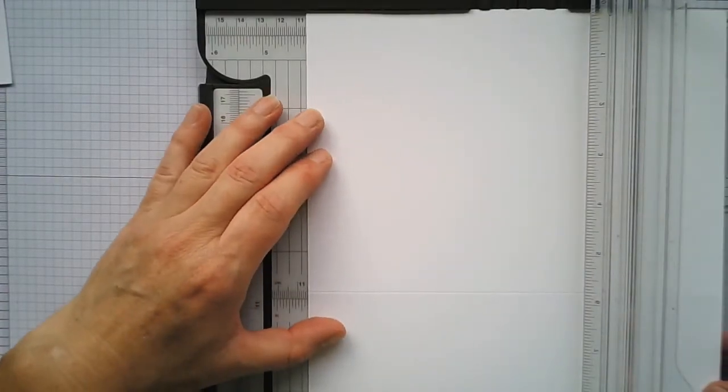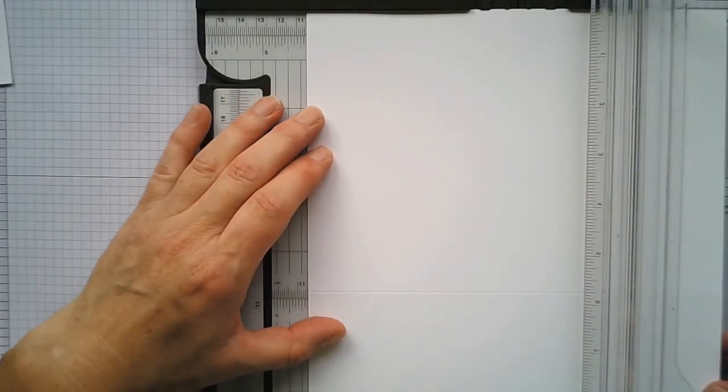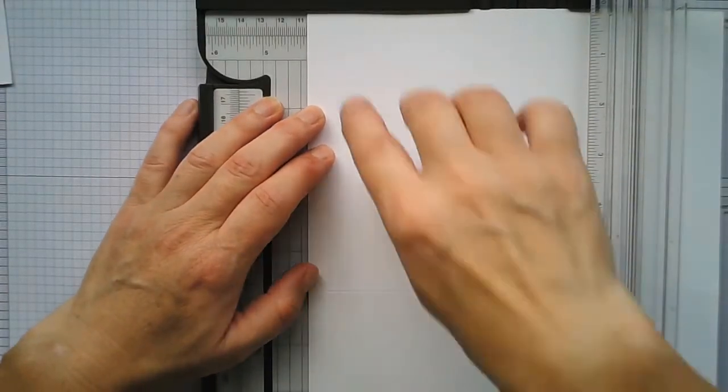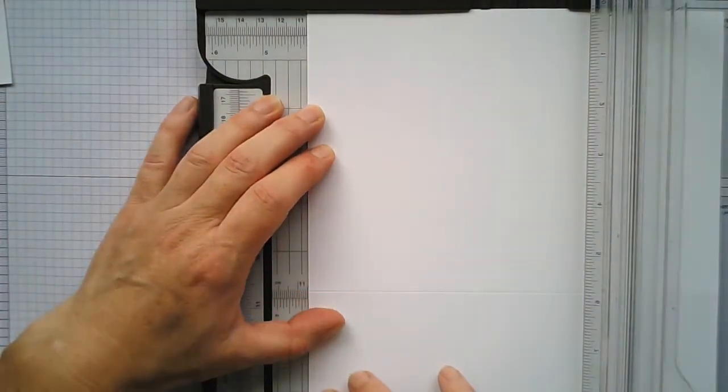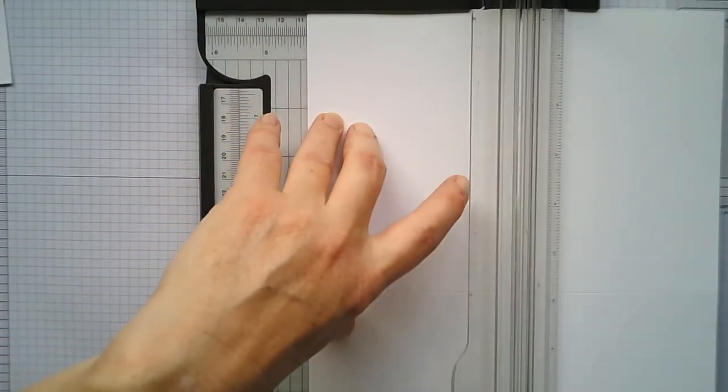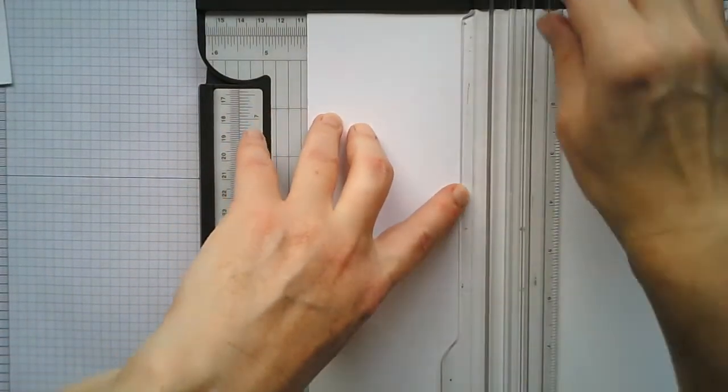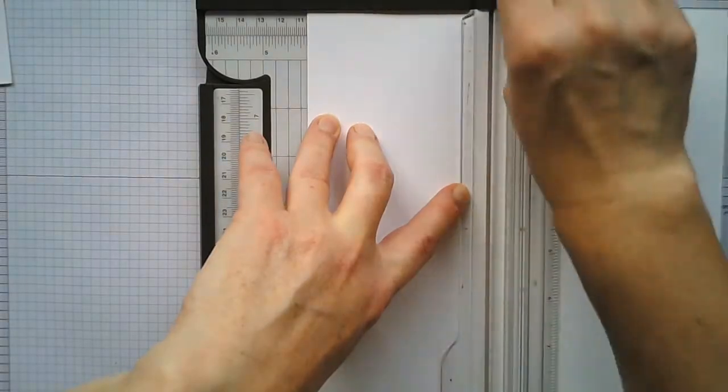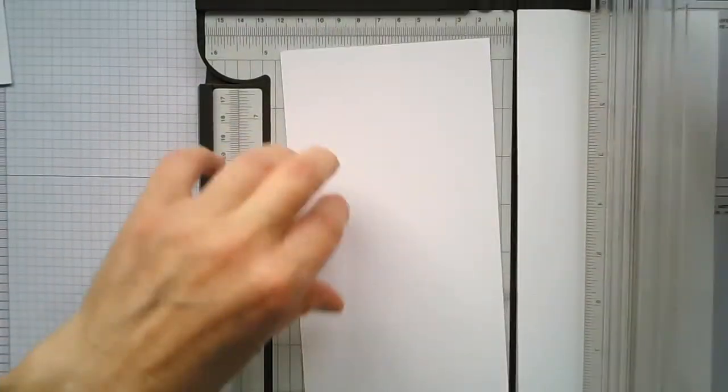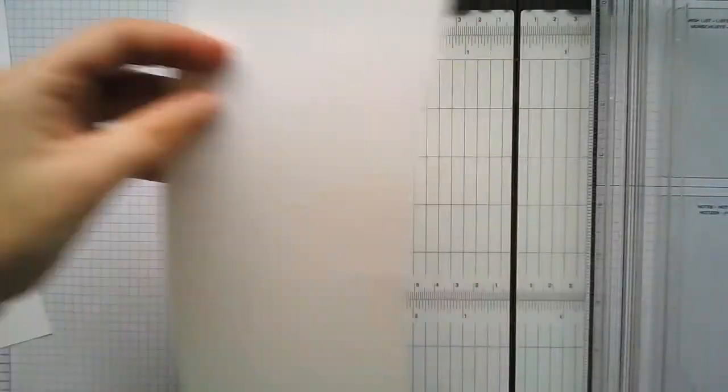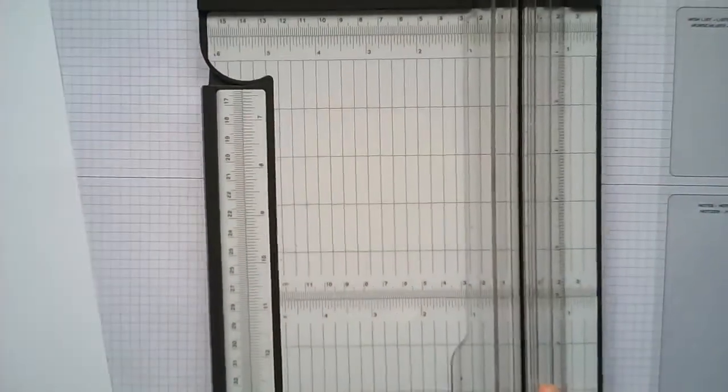Hopefully you can see, holding that there, and that creates a different fold.